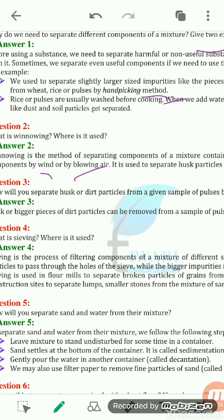In the process of winnowing, we take the husk particles and grain together, stand at a certain height, and observe the direction of the wind, because wind direction plays a very important role in winnowing. When we do this, the husk particles, being lighter, are blown away by the wind far from the grain. The grain, being heavier, gets collected just below the person doing the winnowing.